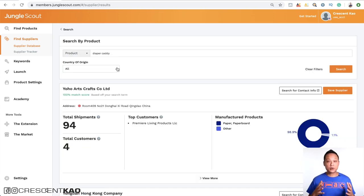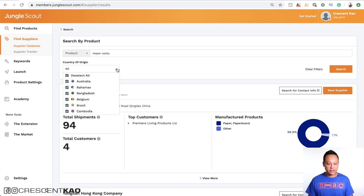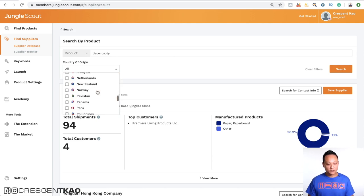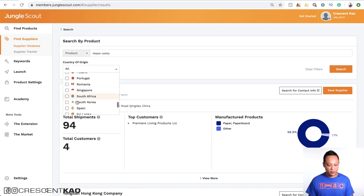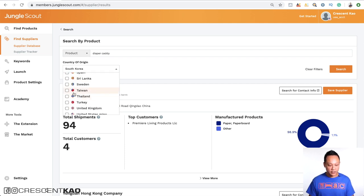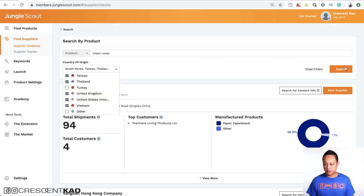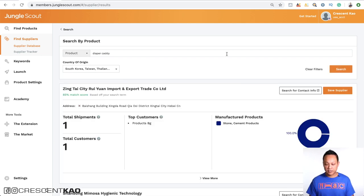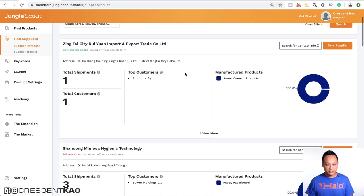Now, if we scroll back up and you want to avoid suppliers from China, you can easily do that by choosing here and deselect all. And only look for specific suppliers in certain countries. For example, only in Korea, Taiwan, Thailand, the UK, US, Vietnam, for example. And if we click on search, it's only going to pull up imports from those specific countries.